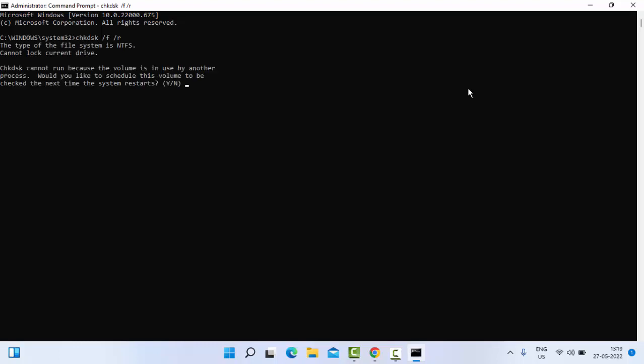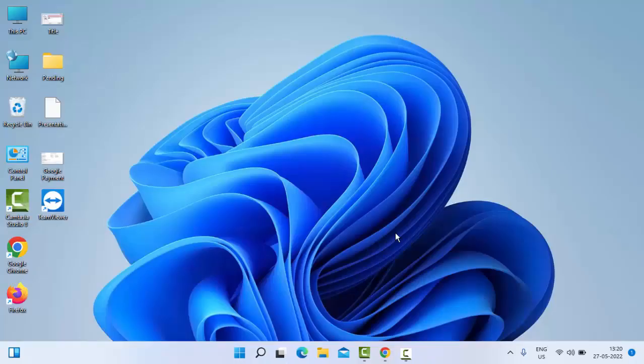Now you need to restart your PC. Just type 'Y' and press Enter. This is a simple method.